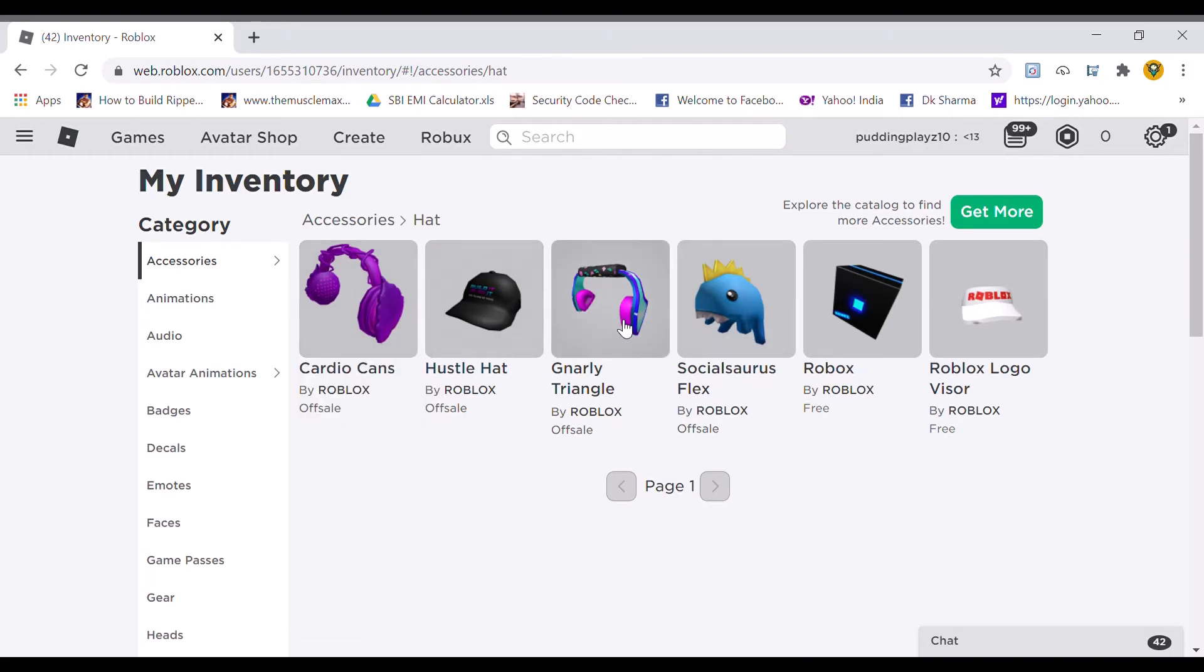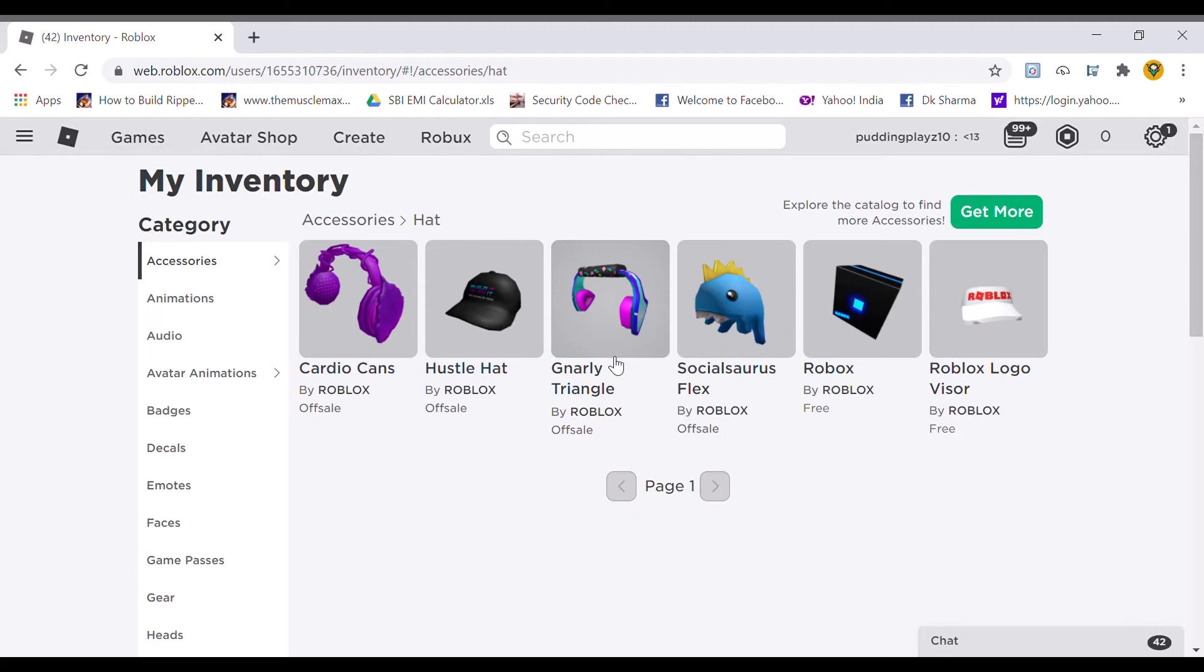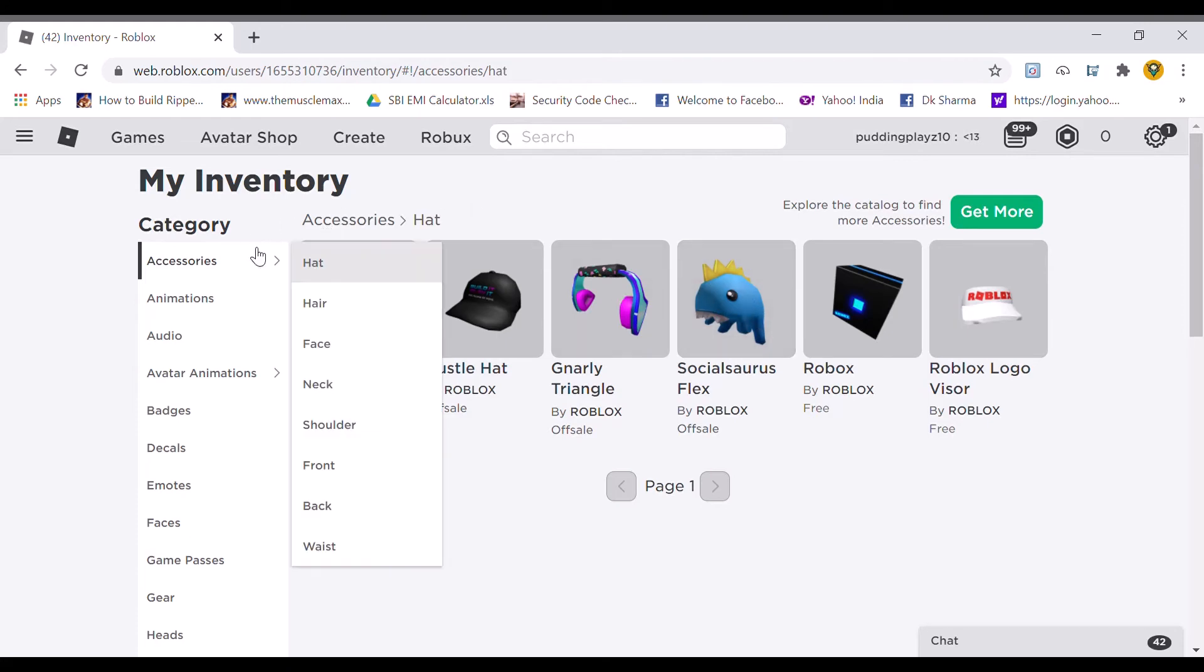The code Smith headphones 2020 will give you this Gnarly triangle headphone. This looks so cool with the trianglish headphones. The code Tweet2Mill will give you this cool looking dino hat in blue color. This looks very cool when we wear it.